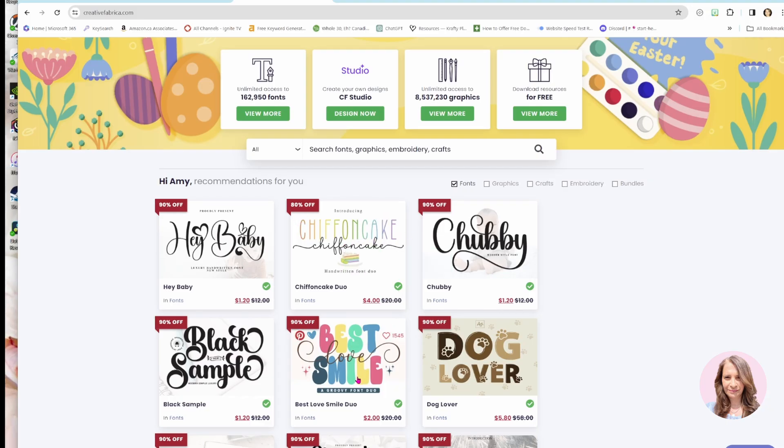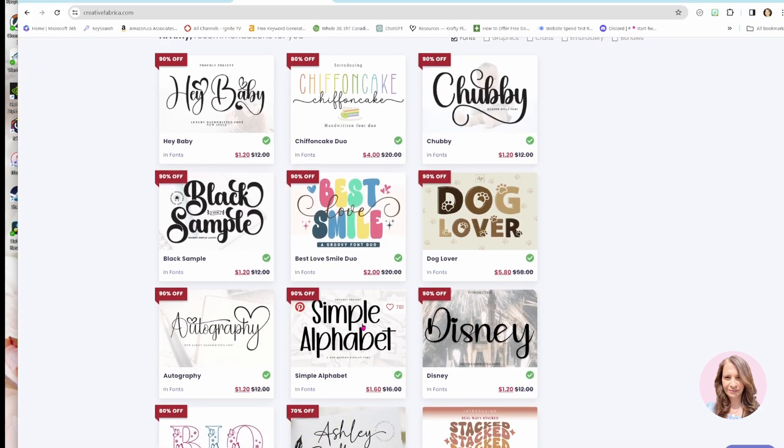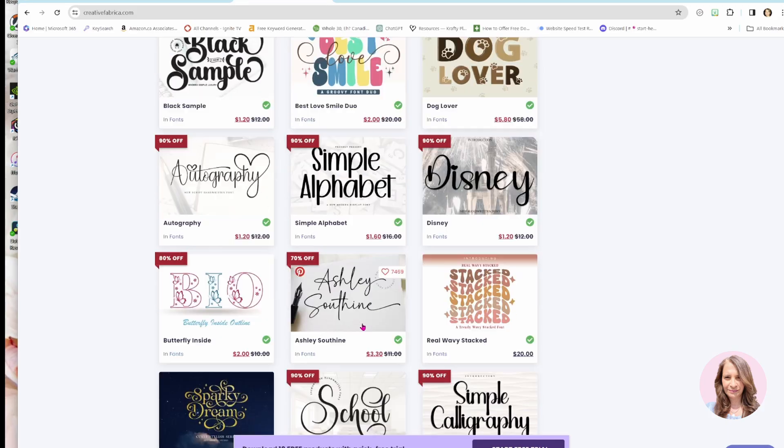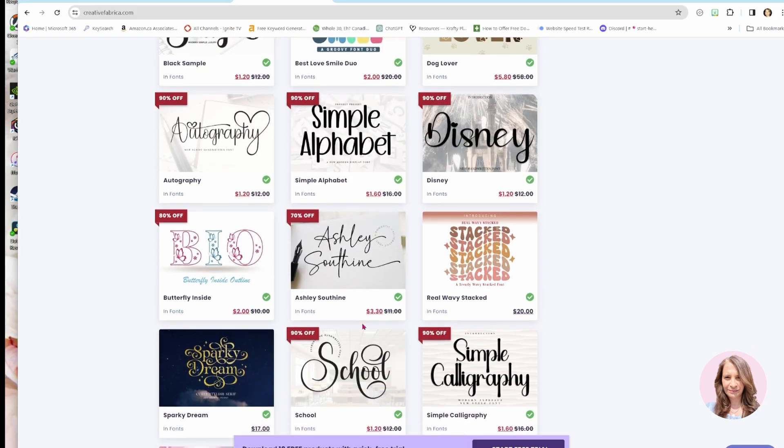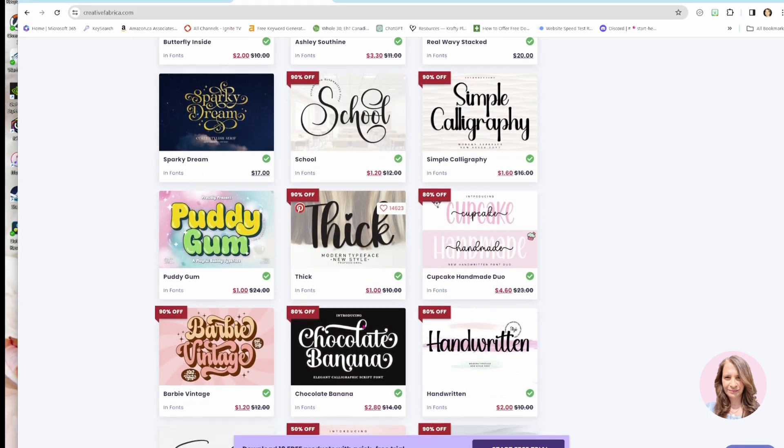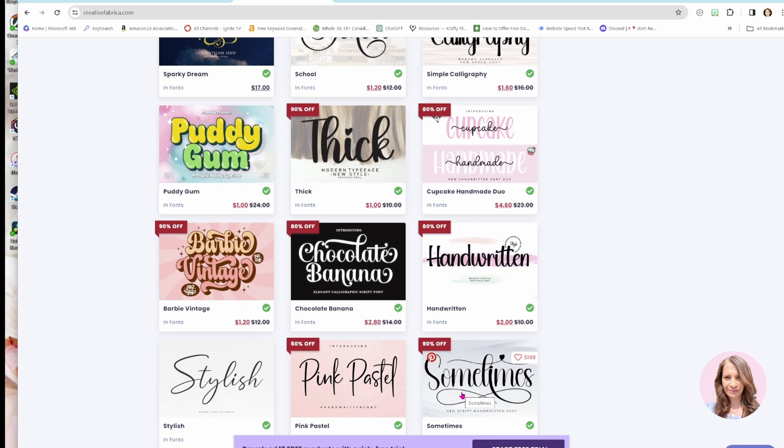In terms of Canva, some of the fonts you can use them, but you might not be able to use them to the extent that they are displayed in Creative Fabrica, but you would have access to the glyphs that are available. And I'm going to show you how to find the glyphs like this one.